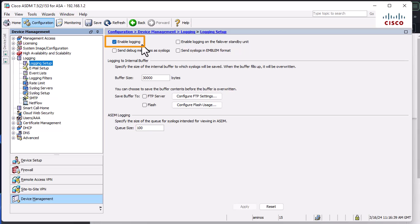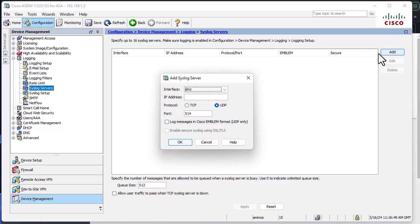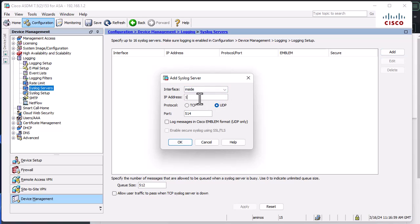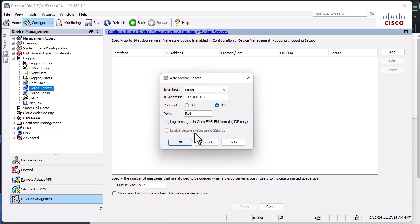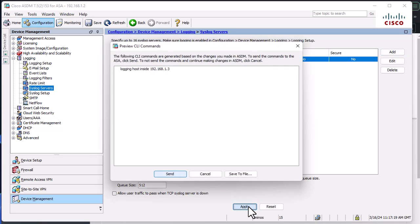Then you go to your syslog servers and you add your server. So let's add our server here, which is Splunk. Our syslog server, which in this case is Splunk, is located on the inside zone and it has an IP address of 192.168.1.3. And of course, I will keep the default UDP port of 514 and I will hit OK. And we have to apply that.